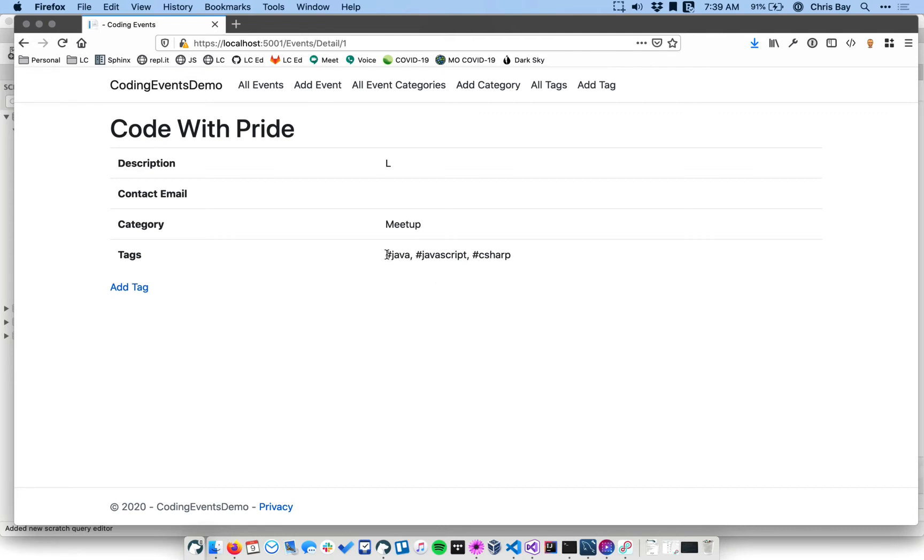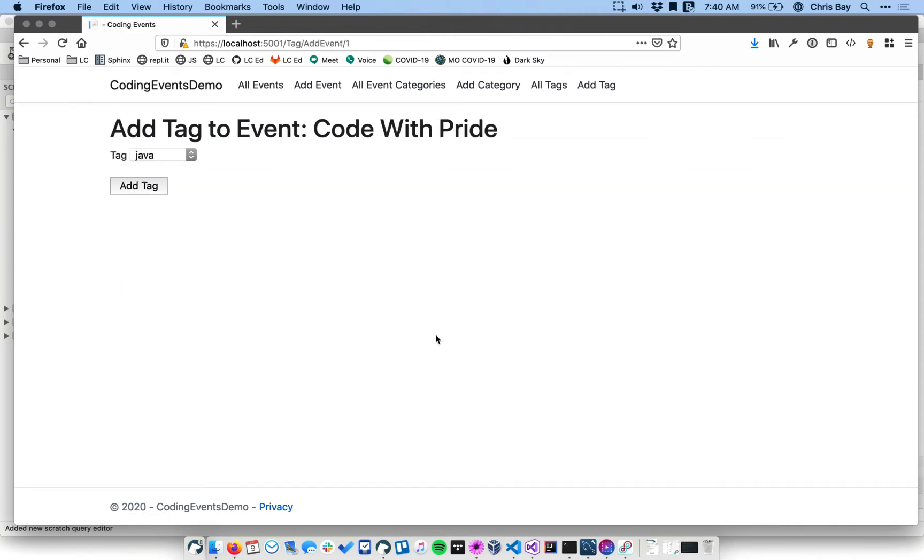We only have these three tags in our system, right? So currently, these are the only three options I have available. Currently, this event code with pride is tagged with all three of them. What if I try to go to my add tag form here and add a tag twice? So let's see what happens. Let's try to add the Java tag twice.